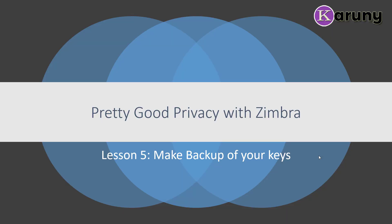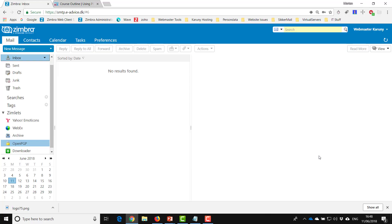In lesson 5 we will go through how you make a backup of your keys. Having a backup of your keys is quite important, because if you lose them you actually have to create a new set of keys. All the public keys you have given to your partners are no longer valid, so you need to send a mail to all of them saying you have created new keys and asking them to delete the old ones. It's a bit of a hassle for everybody involved, so the most secure thing is to make sure you have a good backup of both your keys so they can be restored — and that's what we're going to do now.